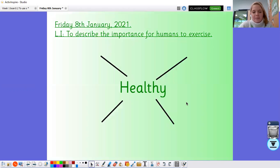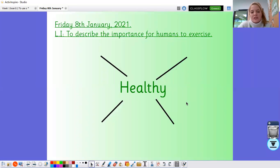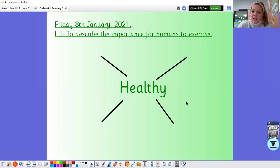Our learning for science today is we are learning to describe the importance for humans to exercise — thinking about why exercise is important for everybody. Earlier on I introduced our science topic, and I told you that our science topic is called Healthy Me. So before we start our learning today, I just want you to have a think about what does the word healthy mean. You may want to write this down in a spider diagram, or you may just want to think about it. Pause the video now and have a think — what do you think healthy means?